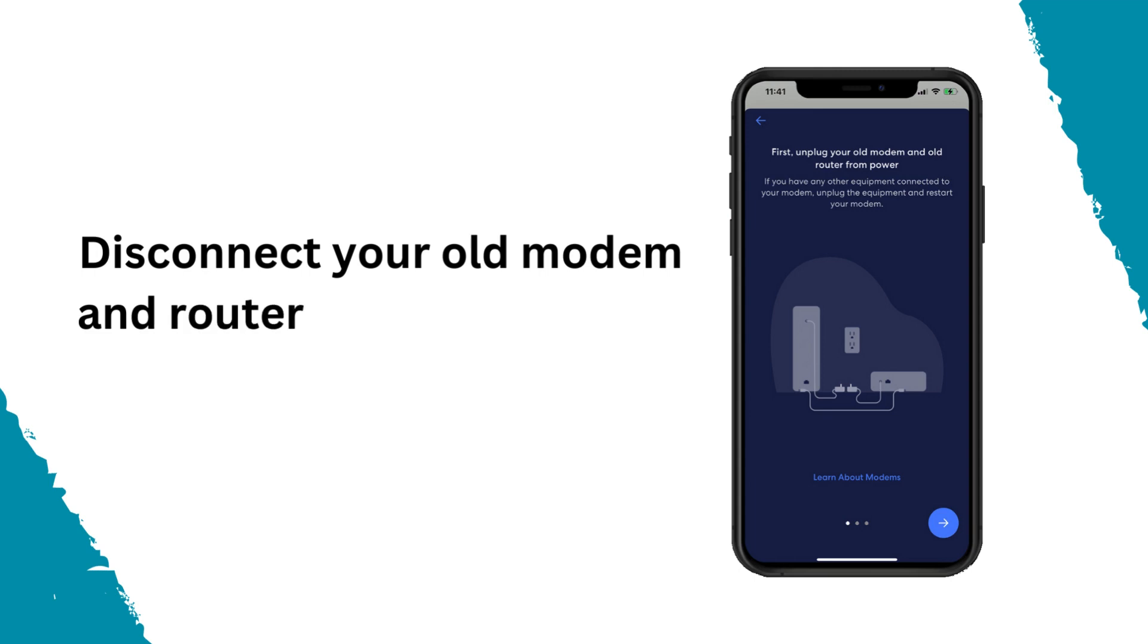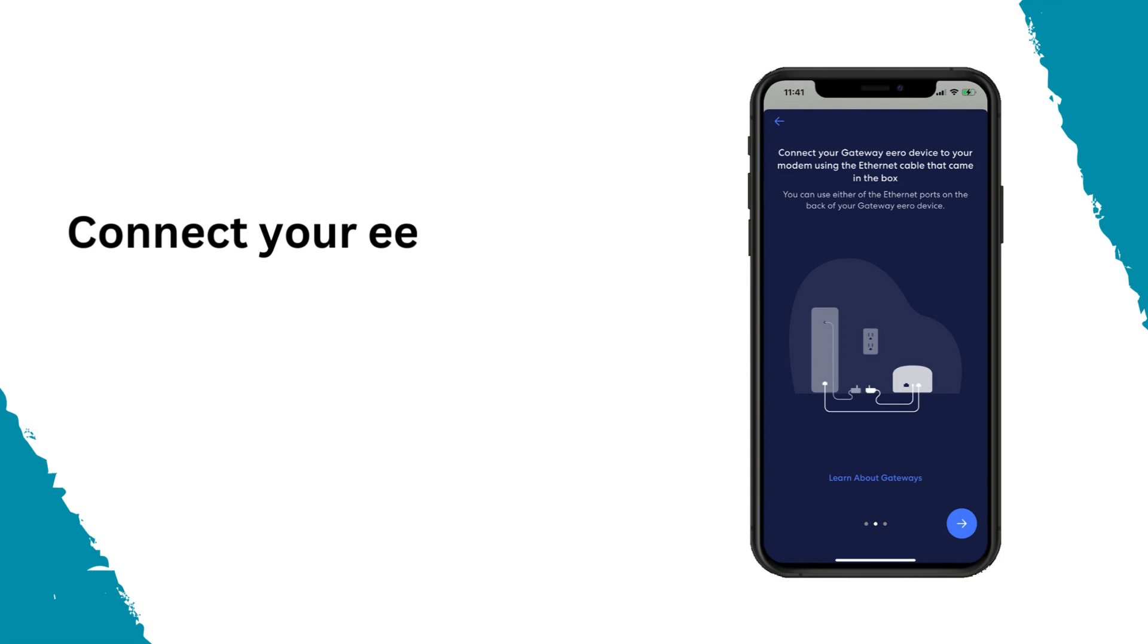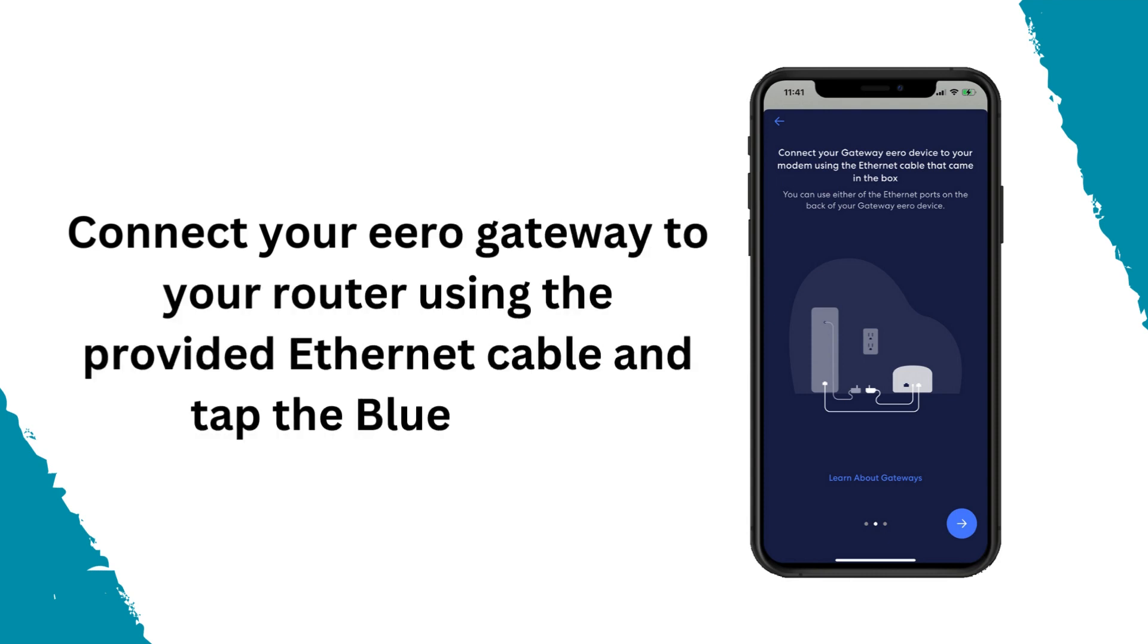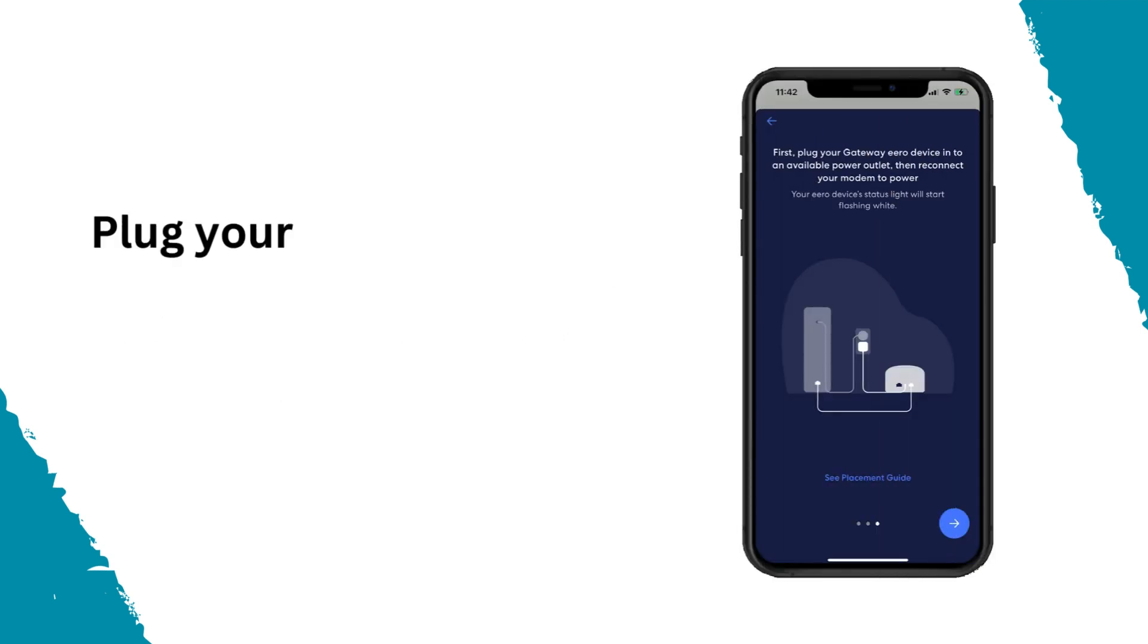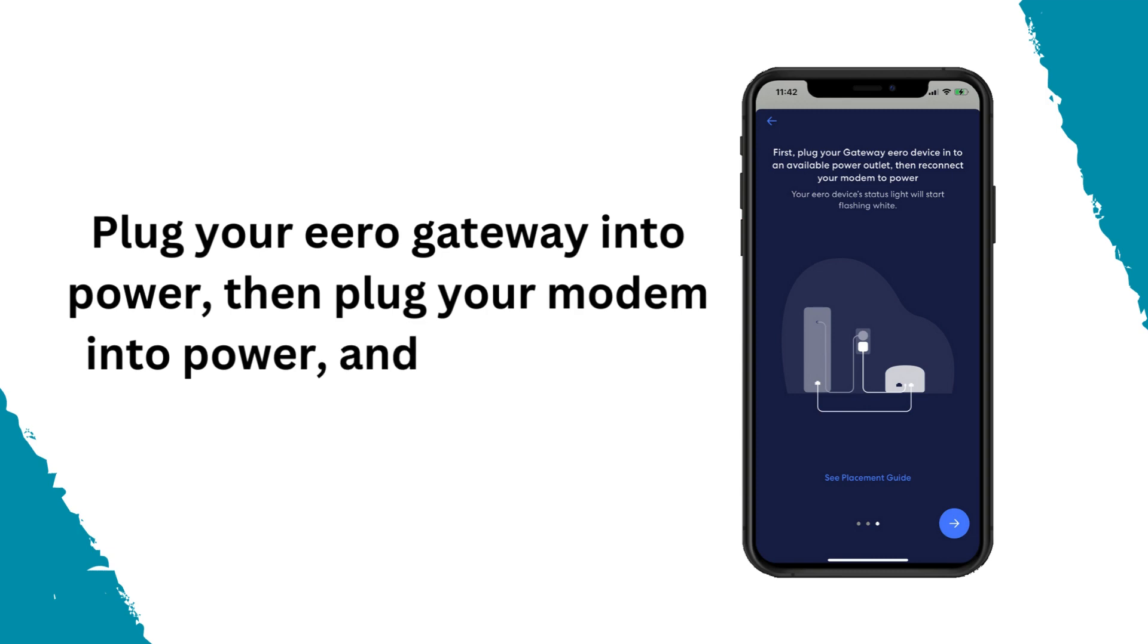Disconnect your old modem and router from power, then tap the blue arrow. Connect your Eero gateway to your router using the provided ethernet cable and tap the blue arrow. Plug your Eero gateway into power, then plug your modem into power and tap the blue arrow.